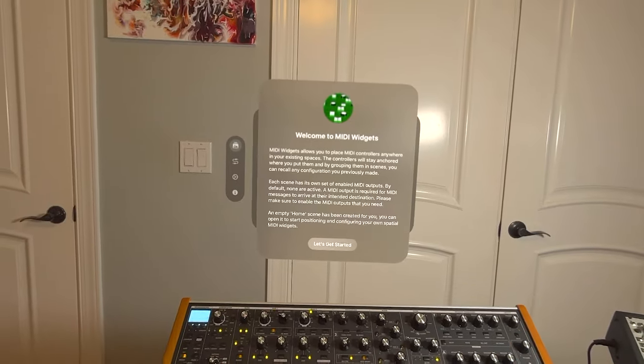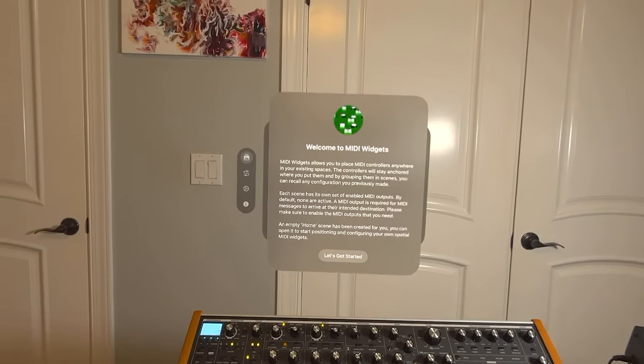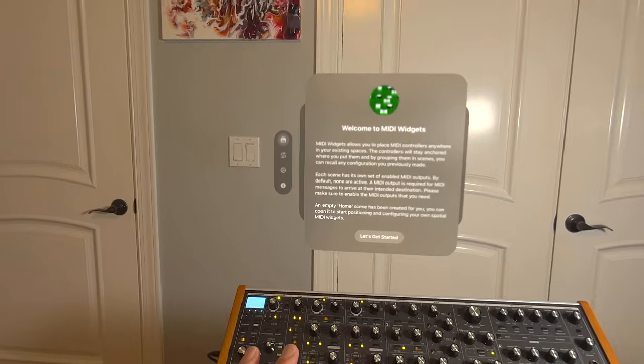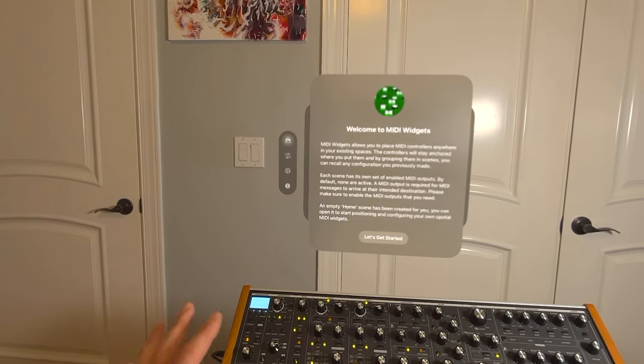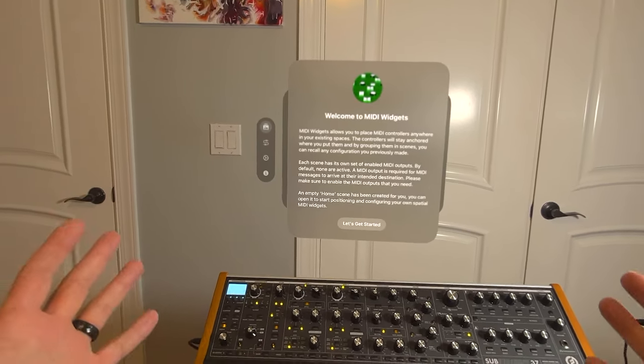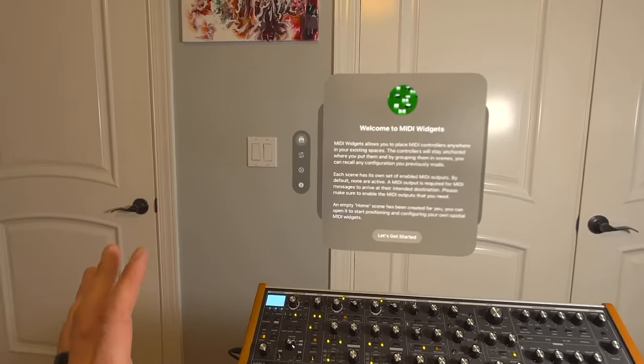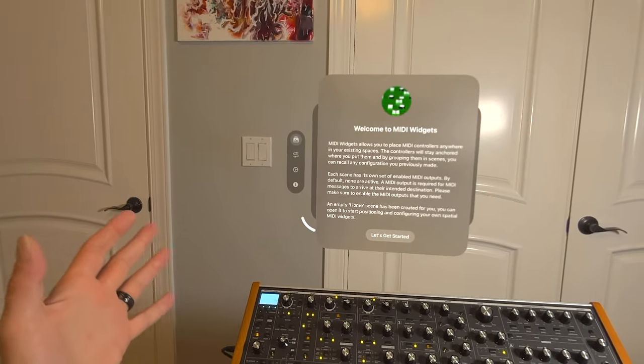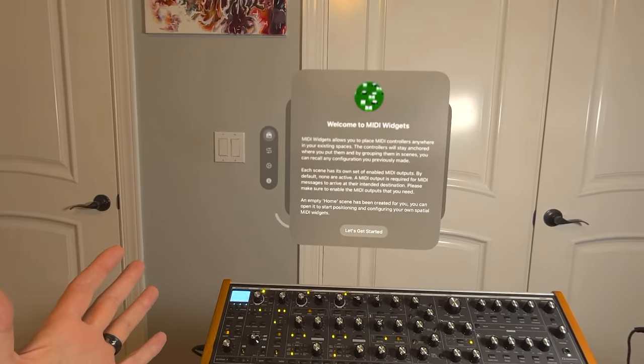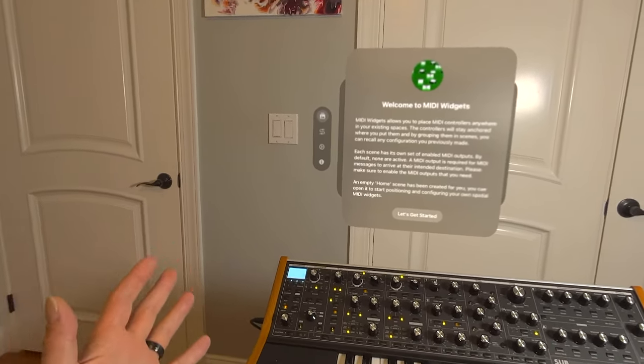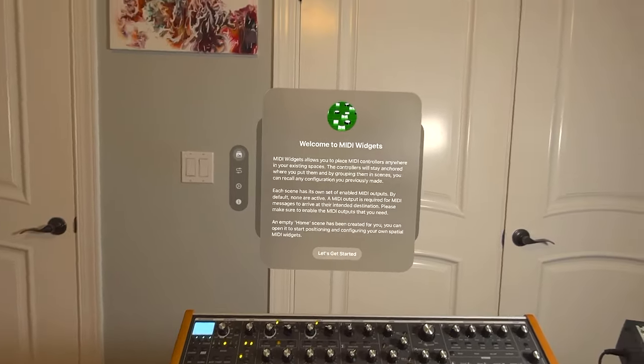Welcome to this tutorial for MIDI Widgets. MIDI Widgets is a Vision Pro app that allows you to place virtual MIDI controllers inside your physical space and anchor them so that you can leave the room or change locations and have them exactly where you left them when you return.